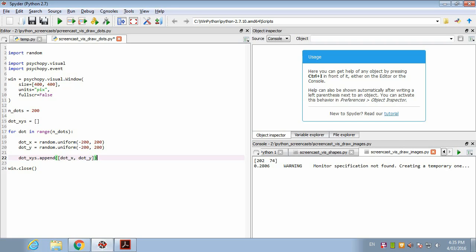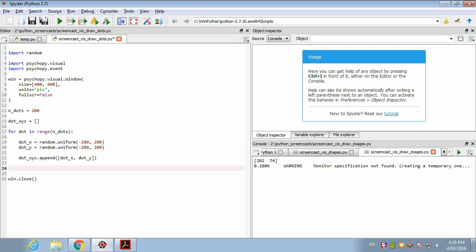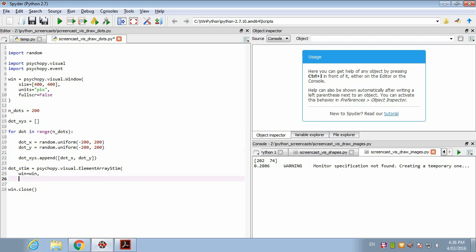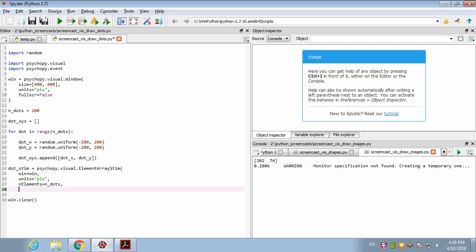After we go through this loop 200 times, each time growing the size of this dot_xys list by one, it'll eventually be 200 items long. Once we have that, we can make our dot stimulus using PsychoPy.visual.element_array_stim. As usual it needs to know the window, and we'll tell it the units. There are a few new arguments. First, we need to tell it the number of elements, n_elements, which equals the number of dots, so 200. Now we can tell it the xys, which is going to be the positions we've created: dot_xys.